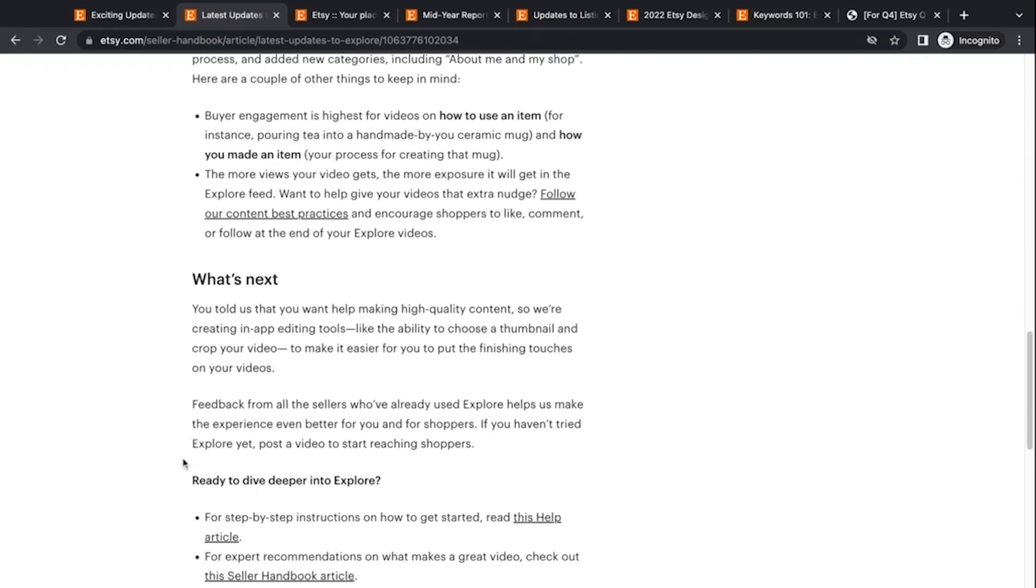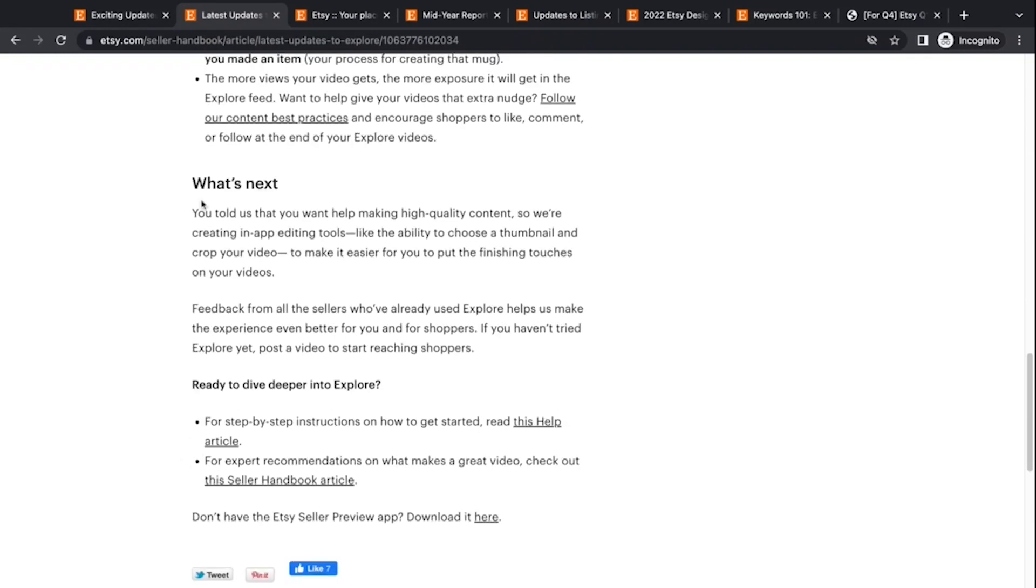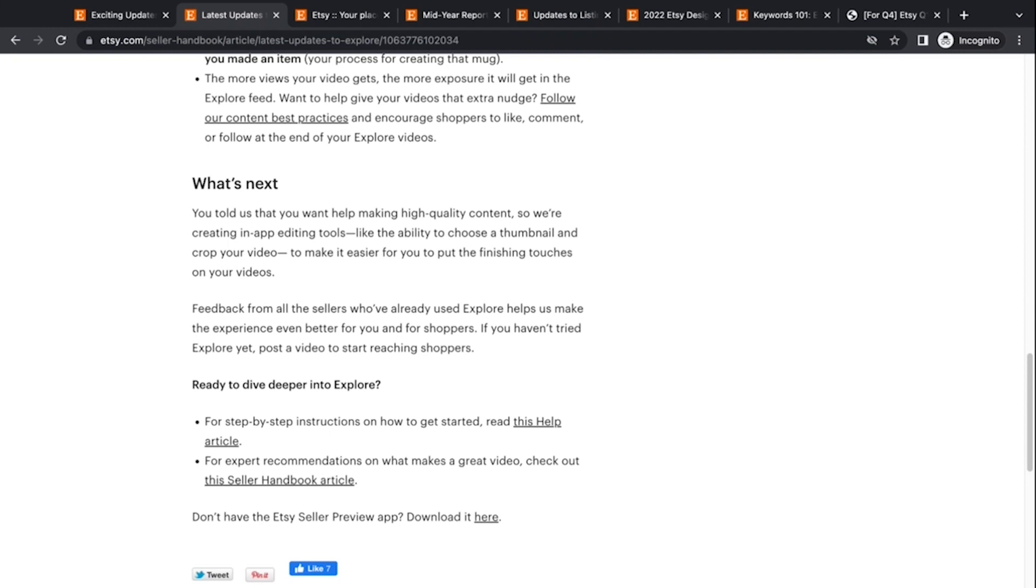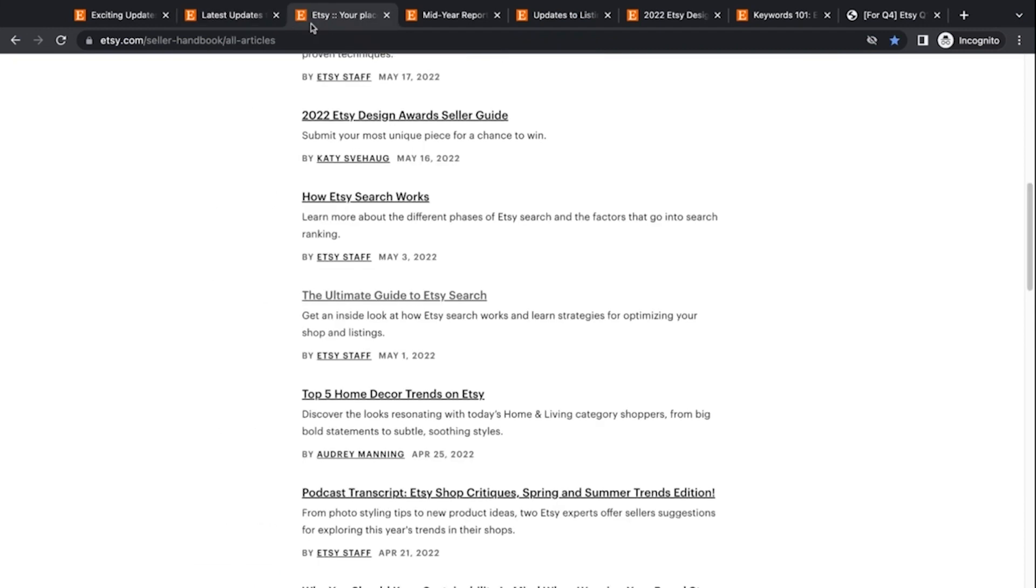All right. And then they're talking about what they're going to do next. So they're going to be looking into creating in app editing tools, the ability to choose a thumbnail and crop your video and the ways to make the finishing touches easier. So that stuff's coming. That'll be interesting to see what they do with that. So that is the updates with Etsy explore.